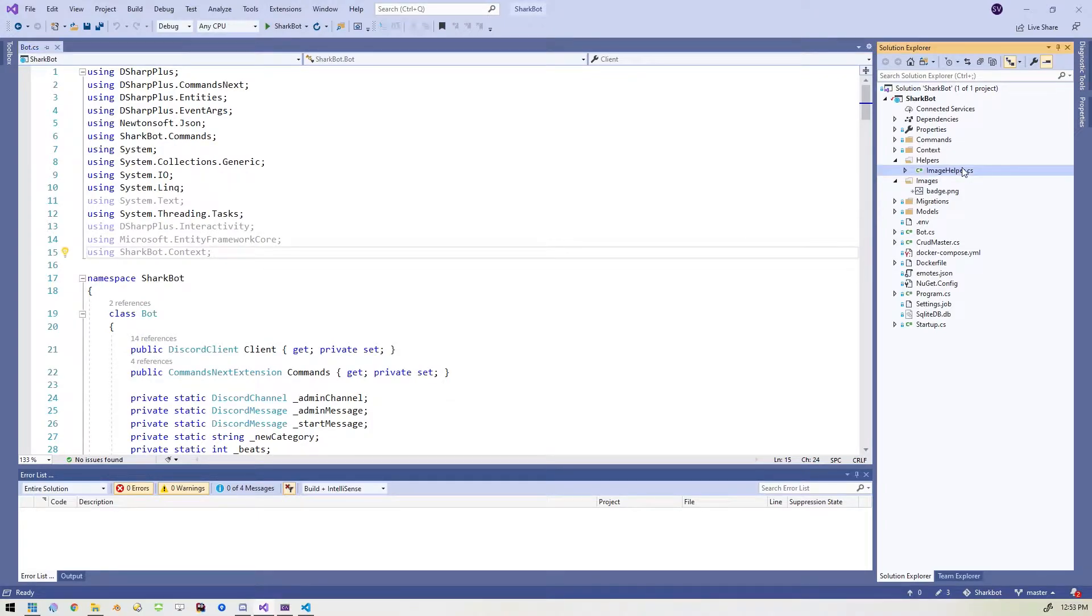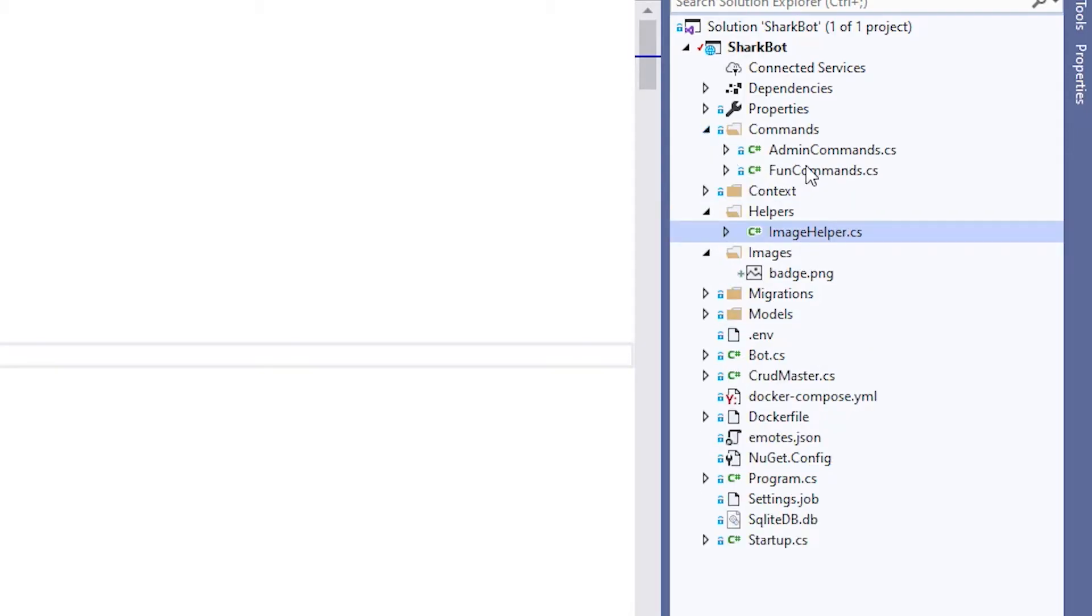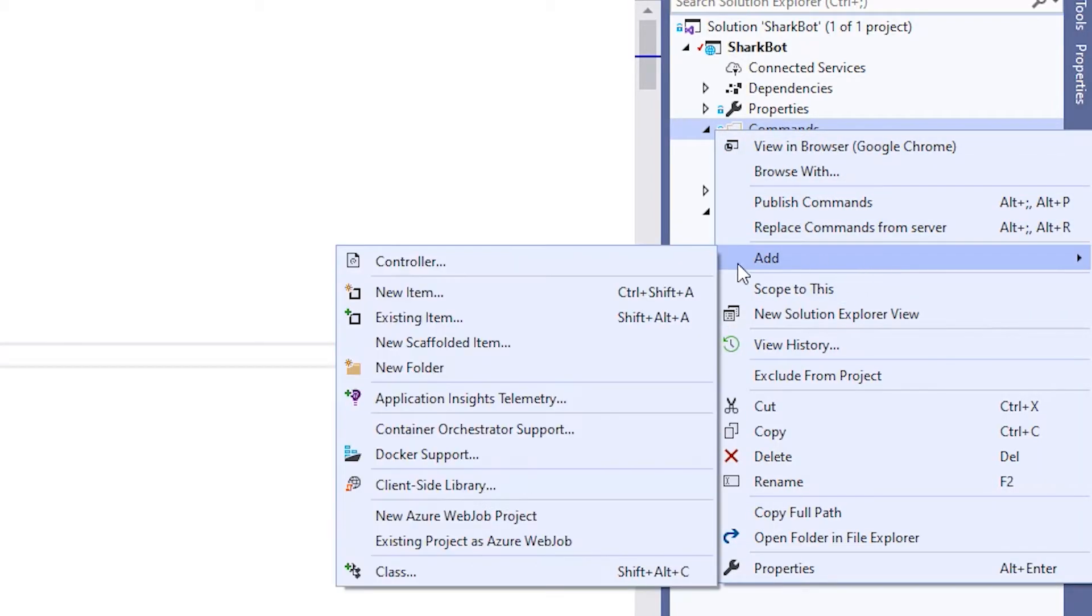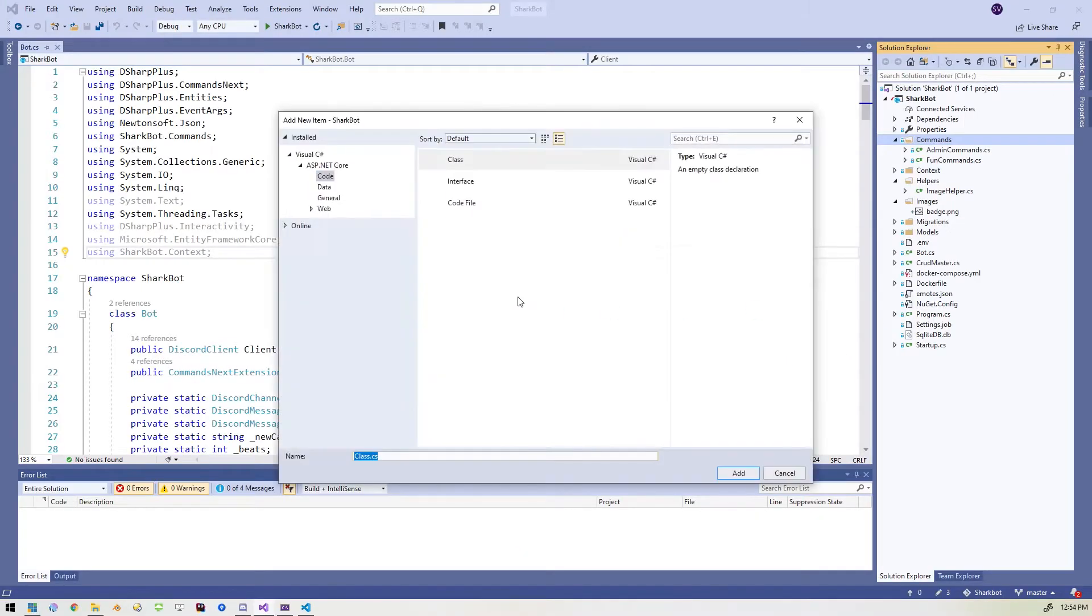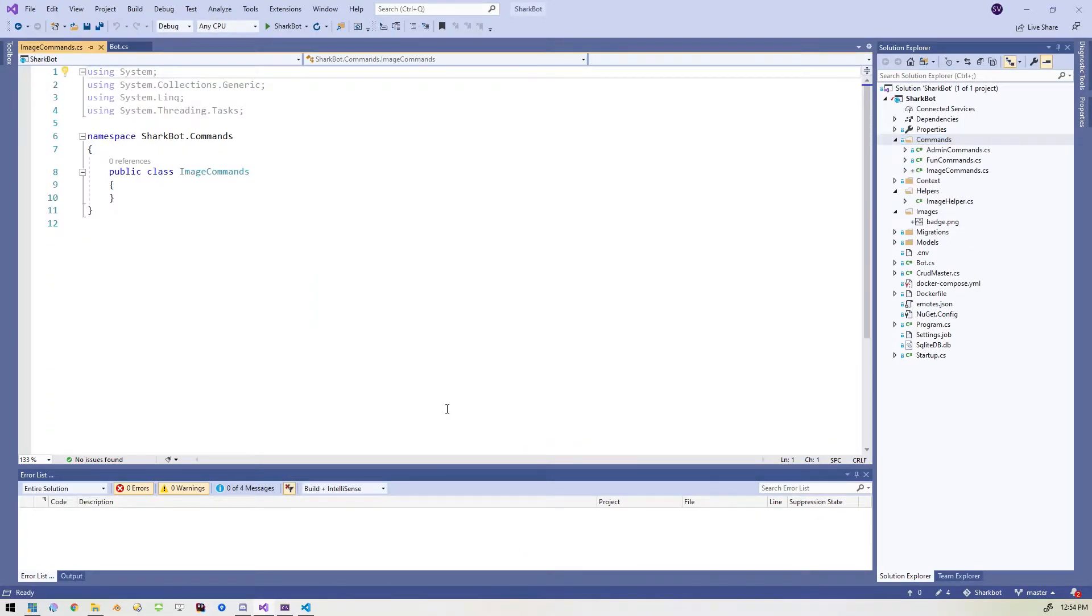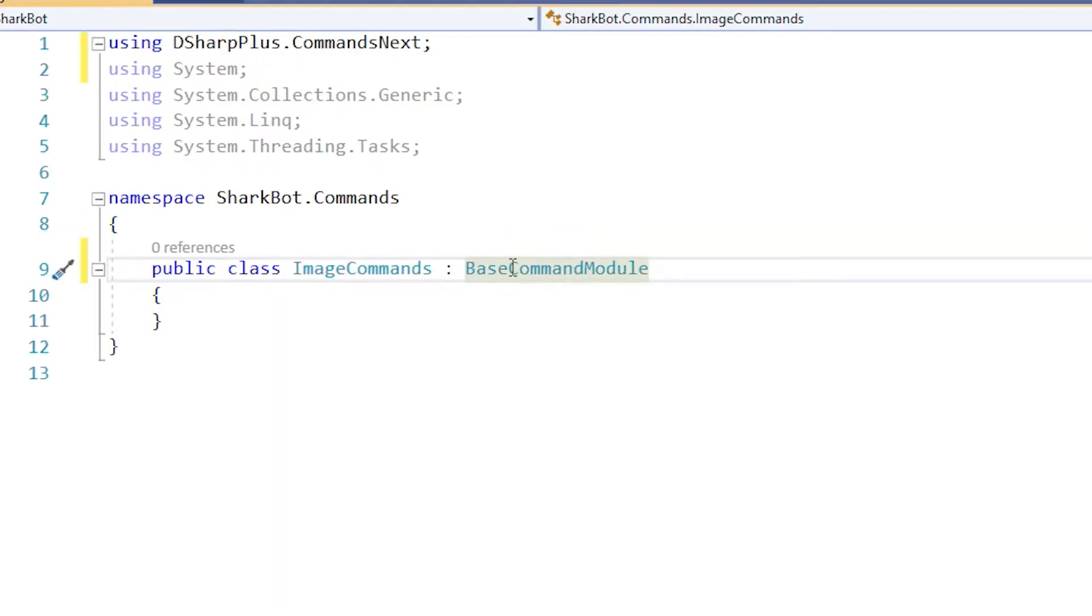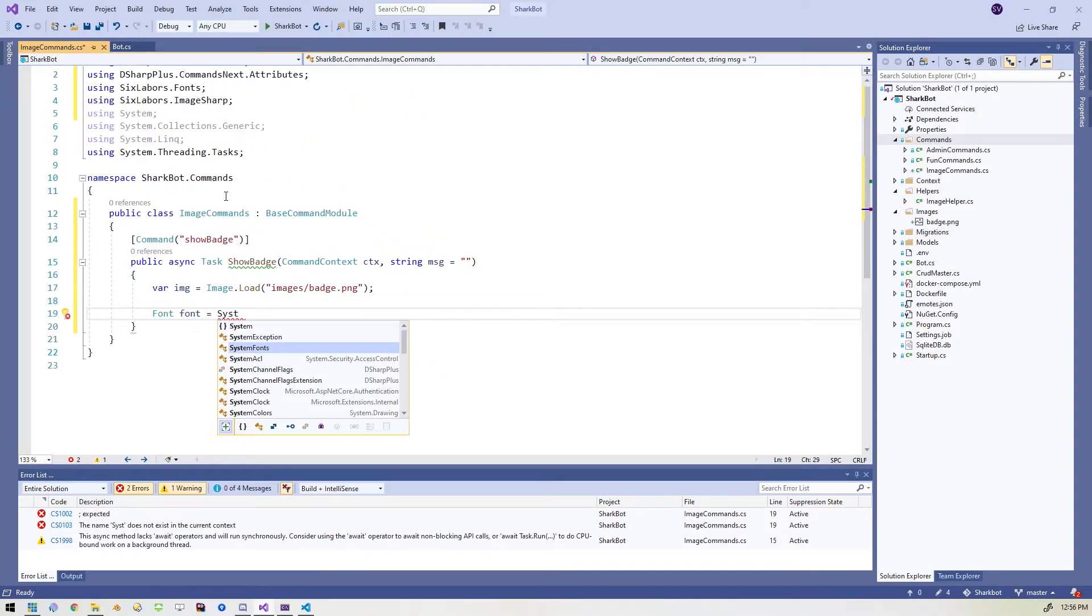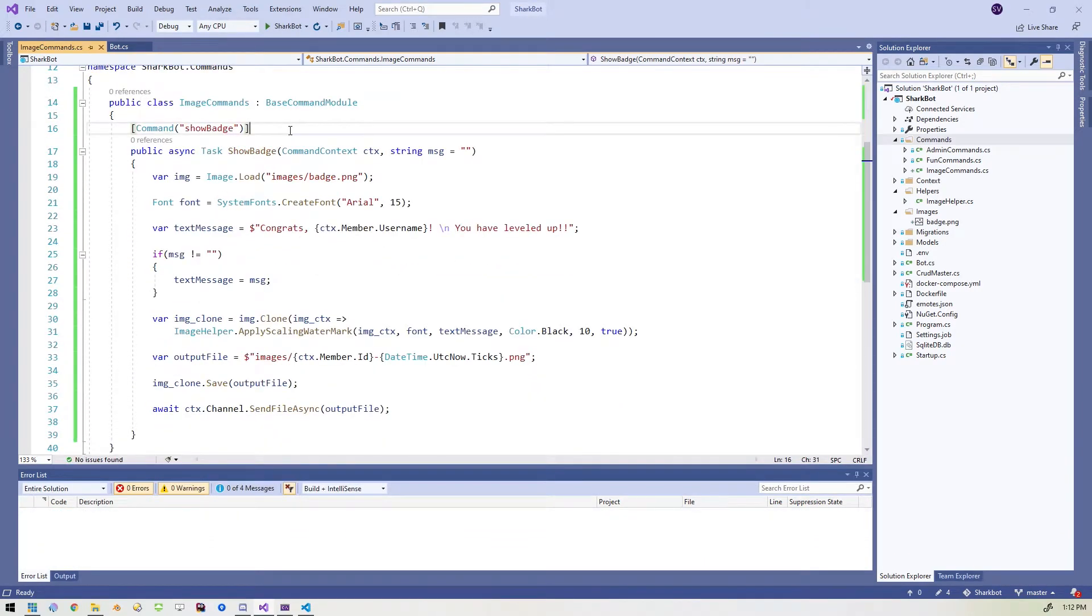Alright. So the next thing that we're actually going to get right to the meat and potatoes. We're going to create a new command file. So I'll just go ahead and add a new class. And I'm going to call this one image commands. Okay. Now, like all our other commands, this has to inherit from the base command module. And of course, to inherit from the base command module, you need the D sharp plus commands next added in there. So now I'll just go ahead and punch up a command real quickly.